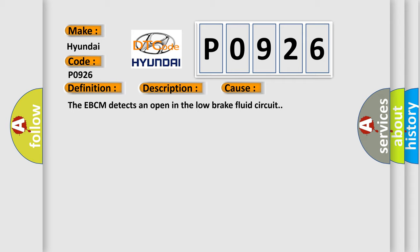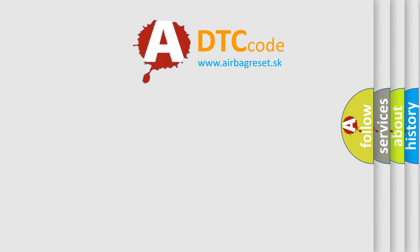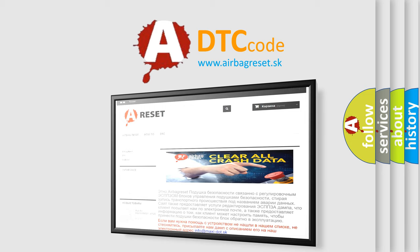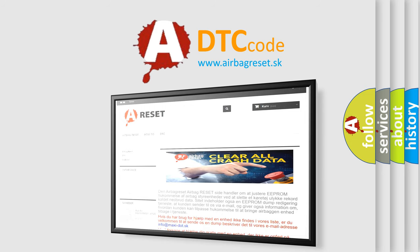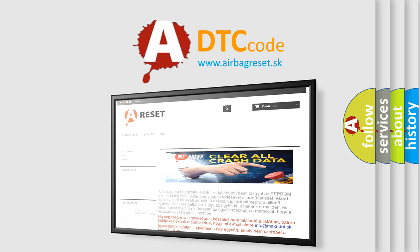The Airbag Reset website aims to provide information in 52 languages. Thank you for your attention and stay tuned for the next video.